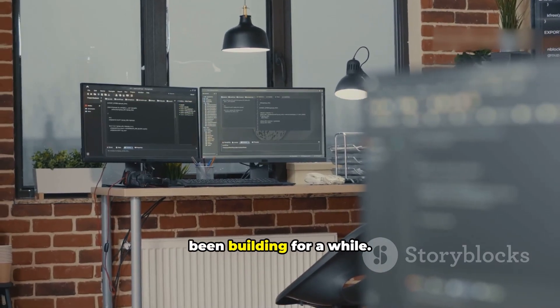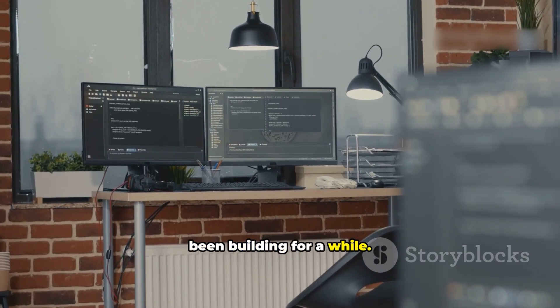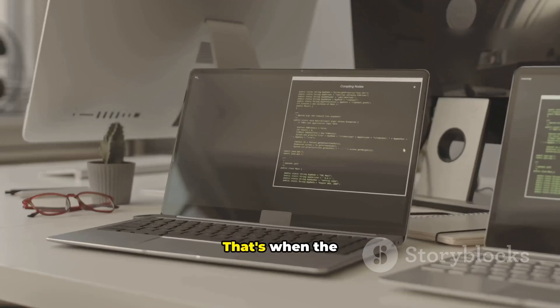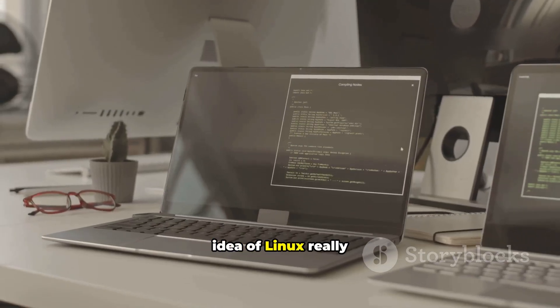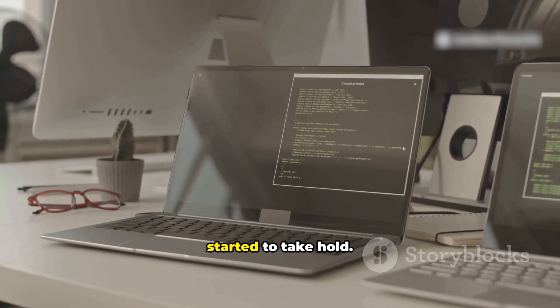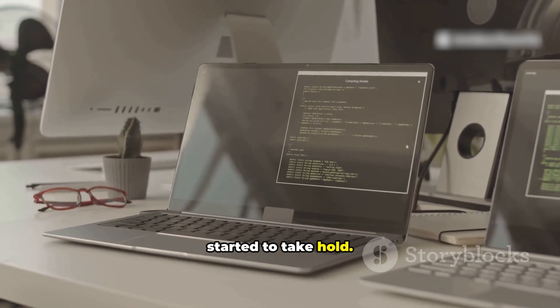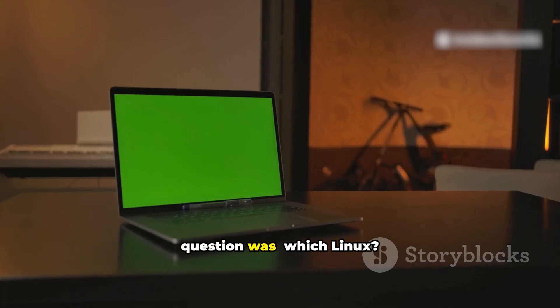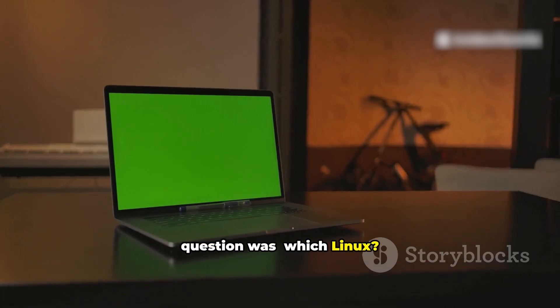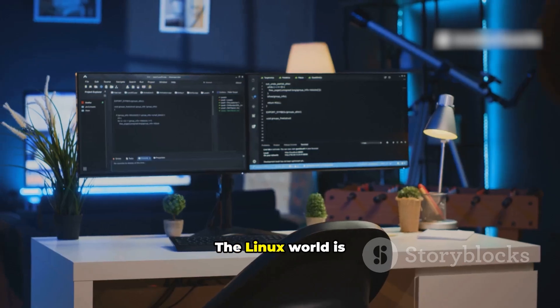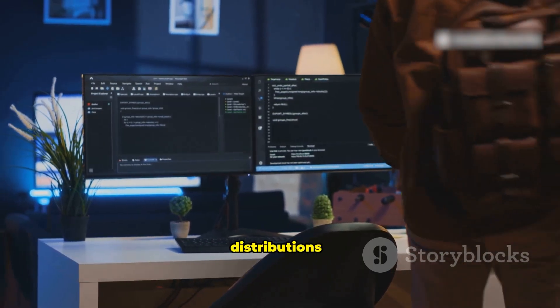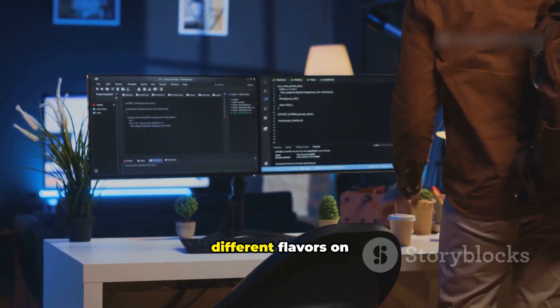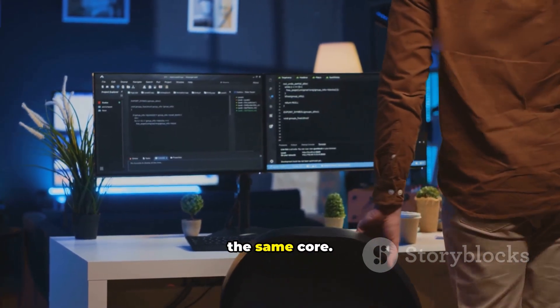This feeling had been building for a while. That's when the idea of Linux really started to take hold. The first big question was, which Linux? The Linux world is full of distributions, different flavors on the same core.